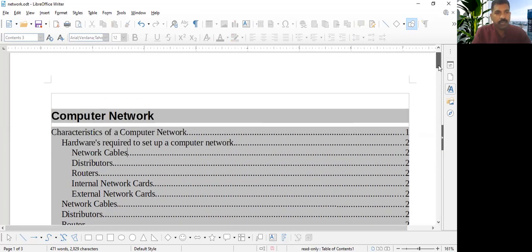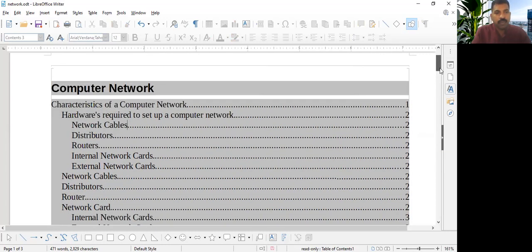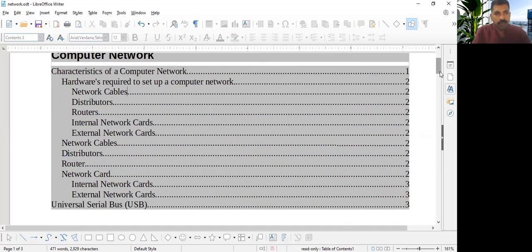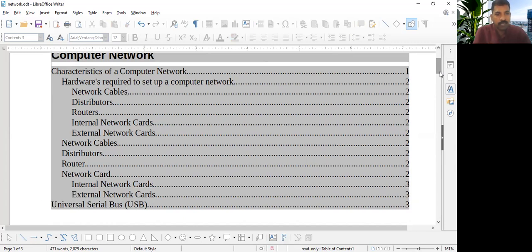And what is the use? I'll tell you. By looking at, you will get an idea about this document. Computer network, characteristics of computer network, hardware required to set up a computer network. All listed there. So network cable distributors and routers are there. Network card, again, you can see two types. And the universal serial bus is the next topic.